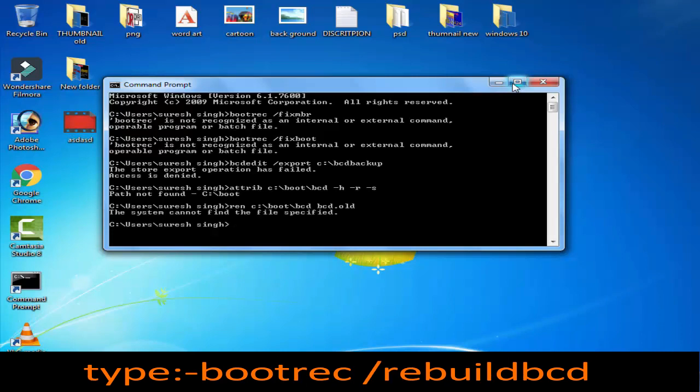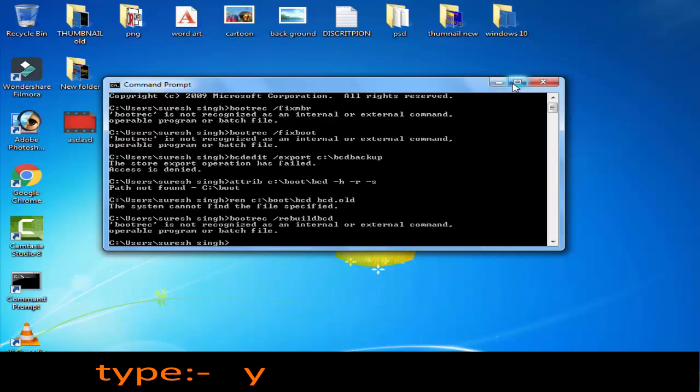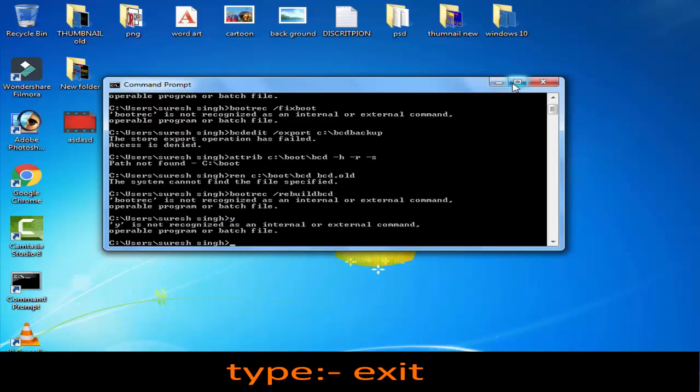Afterward when prompted, you have to type Y then press enter, and lastly you have to type exit then you have to press enter.